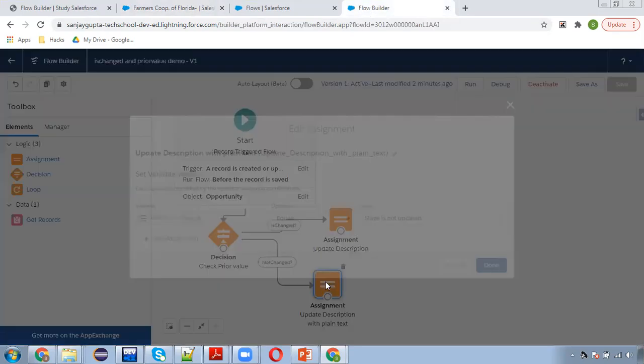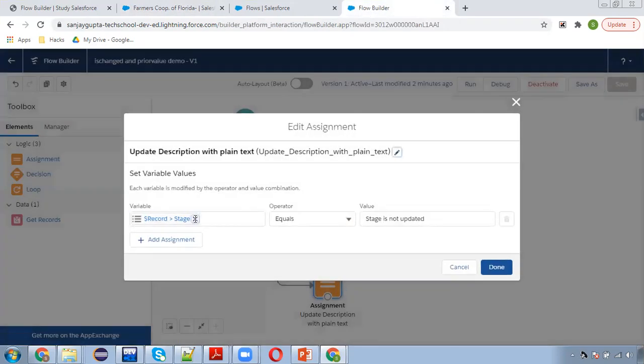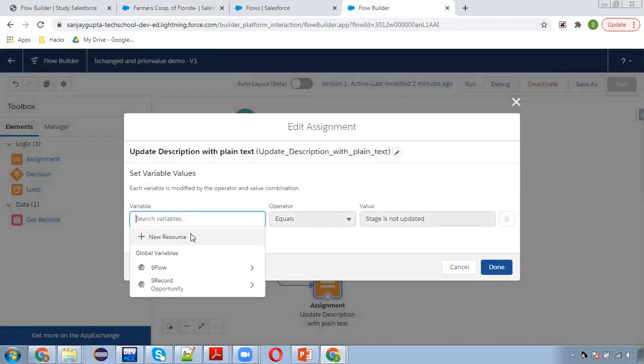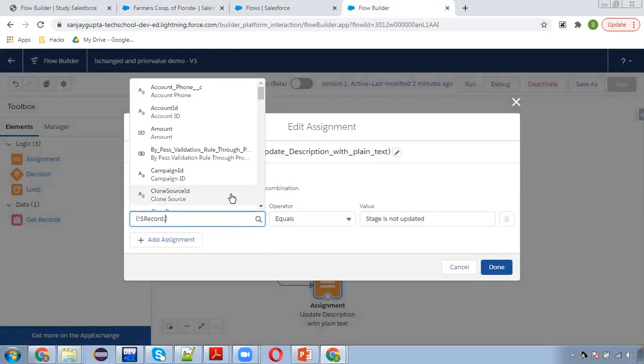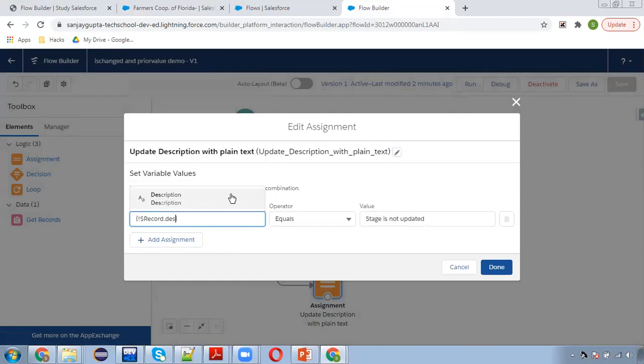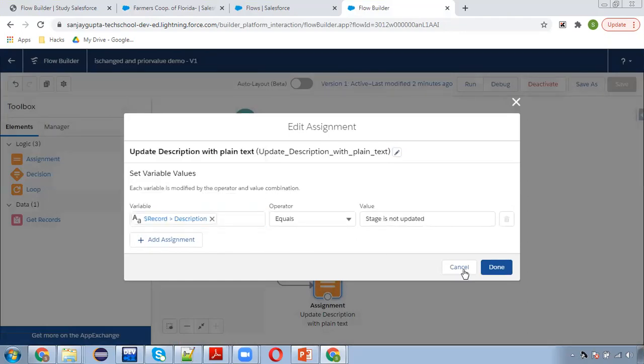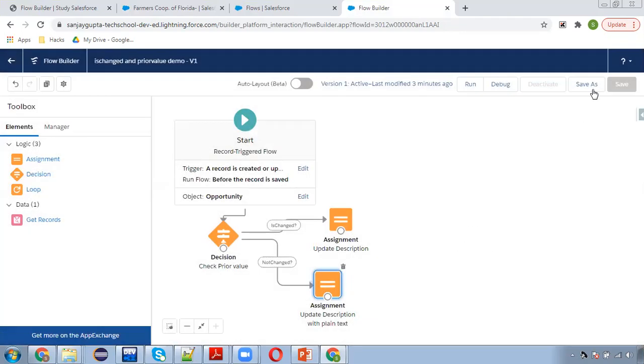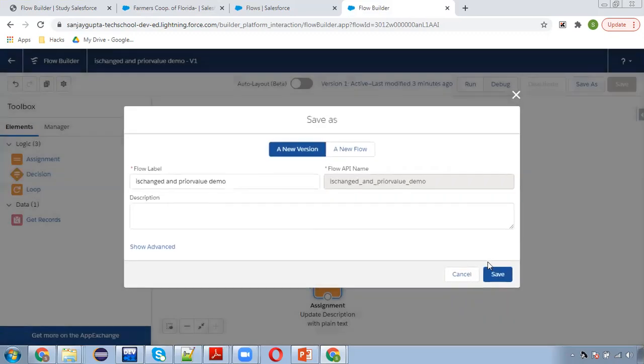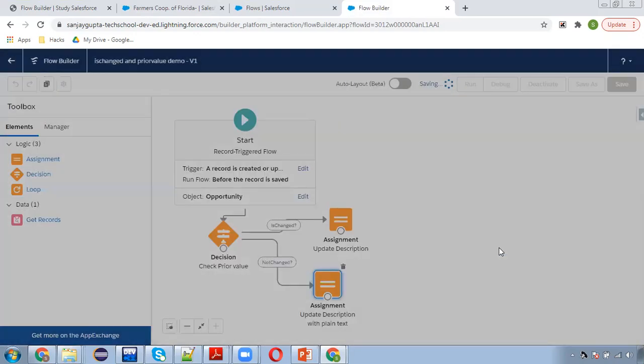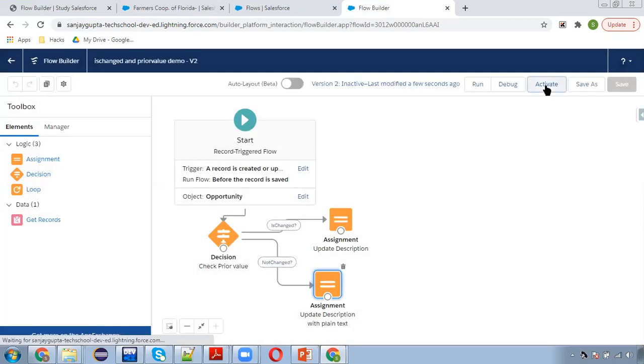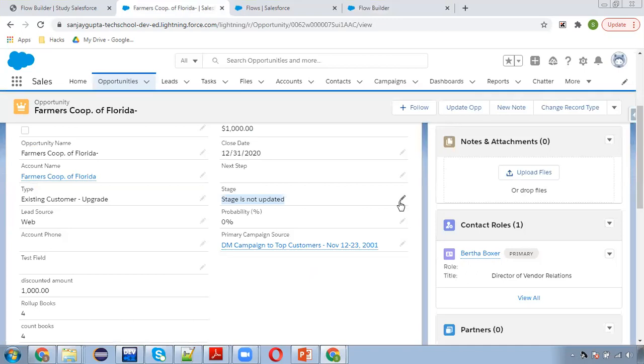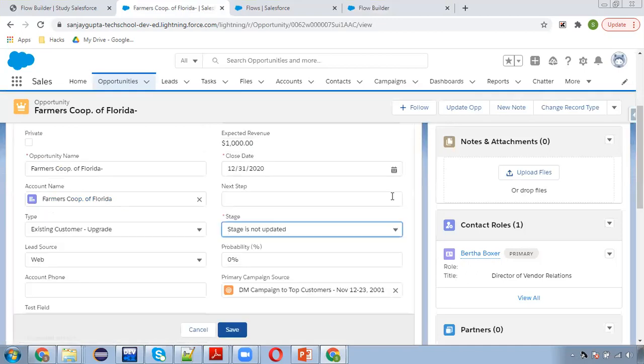The mistake was, instead of putting description here, I put stage. Now I am updating it as description, clicking on save as to create new version, activating it.